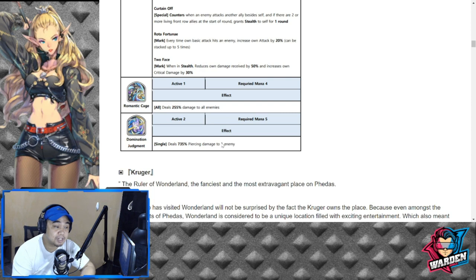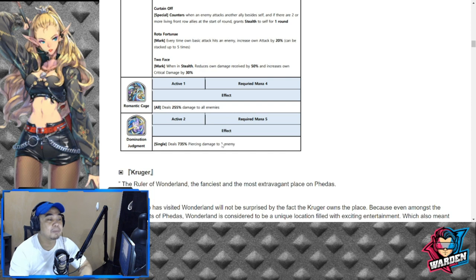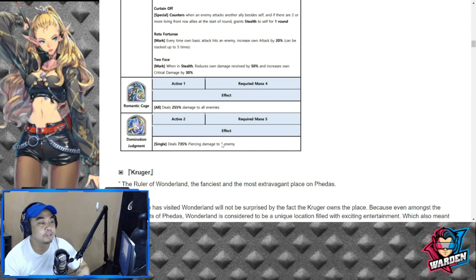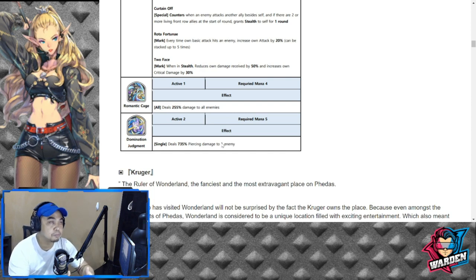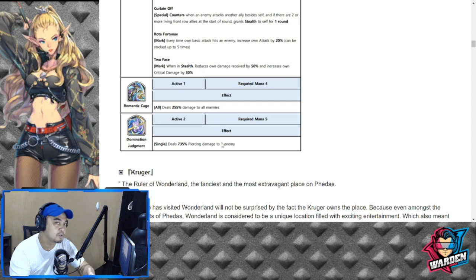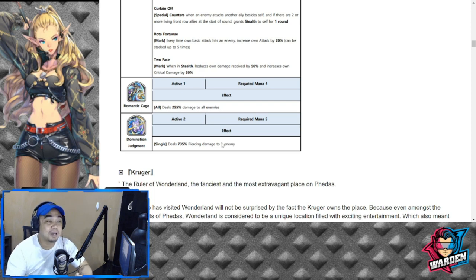Domination Judgment required mana is going to be five. So this can be used because most of the time she's going to use her basic attack, then she'll have enough mana to pull this off.